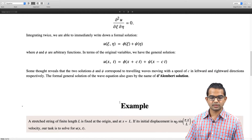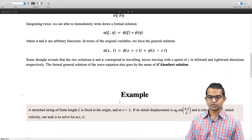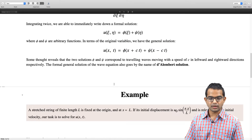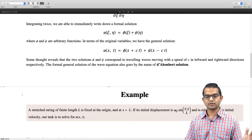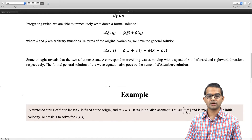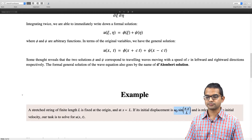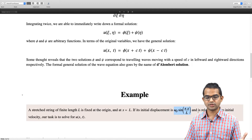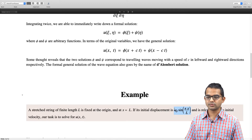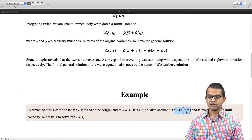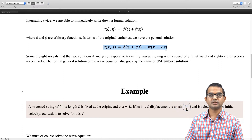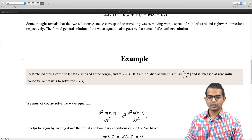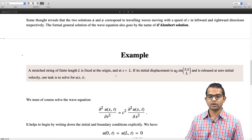Let us look at one example: the stretched string, where these two kinds of waves conspire in a very special way. The stretched string has length l, with one end fixed at the origin and the other at x = l. The initial displacement is a given function and it is released at rest. Our task is to solve for u(x, t) starting from the general formal solution with these boundary conditions.